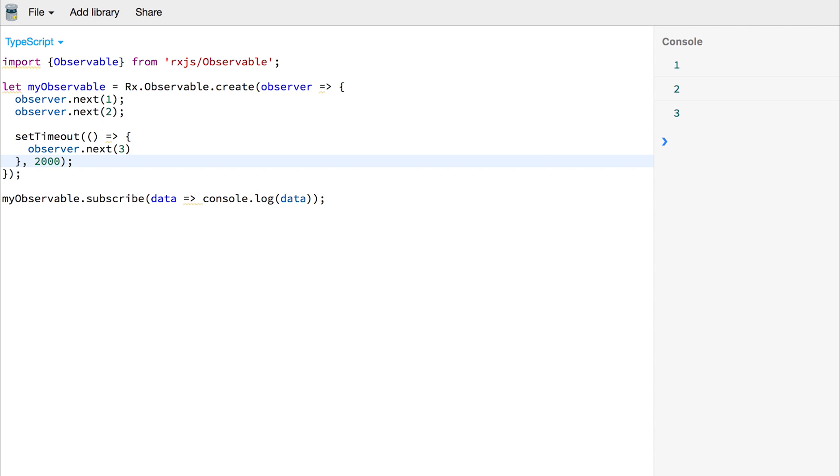We've also looked at how we pass things down the stream with observer.next and we've also looked at doing it asynchronously by using the setTimeout function.